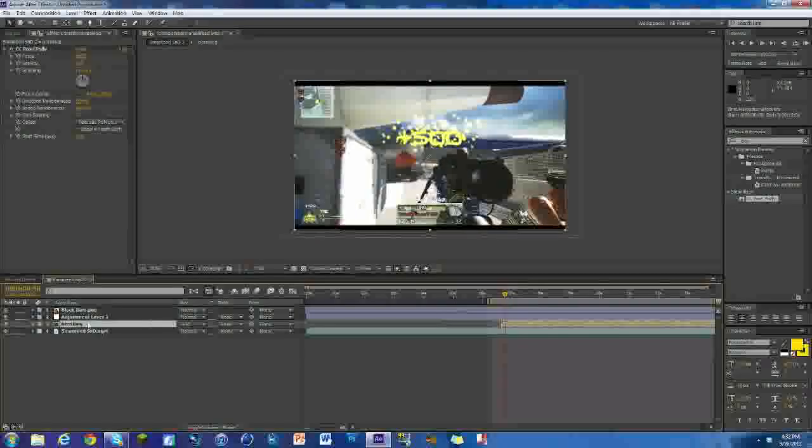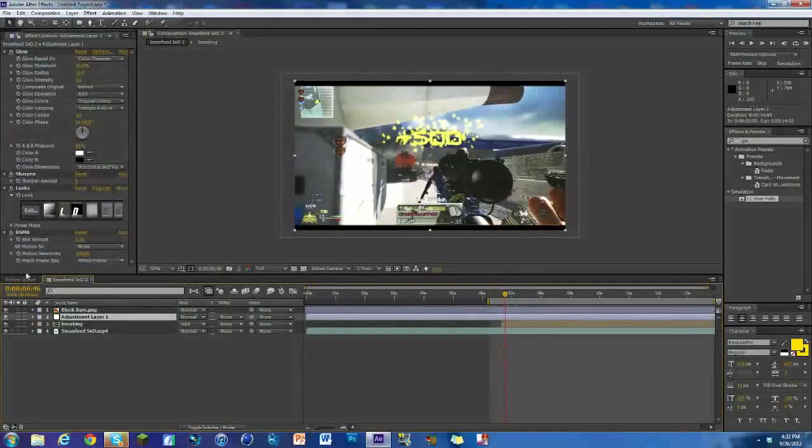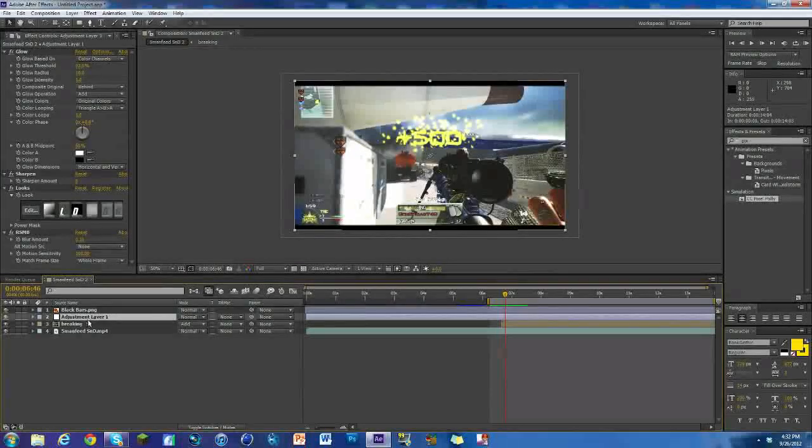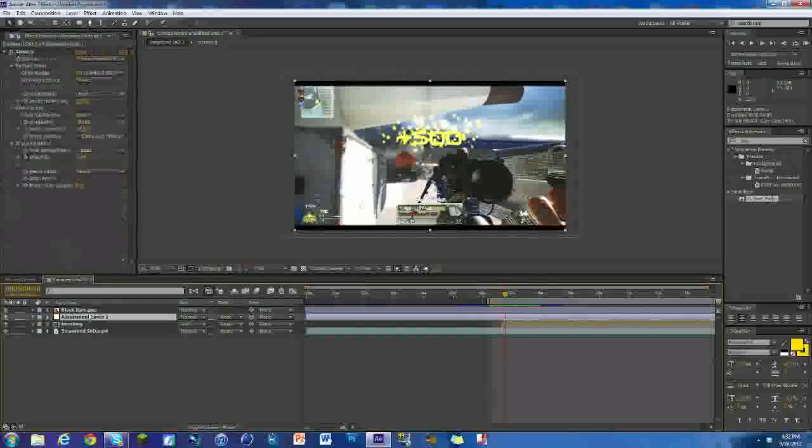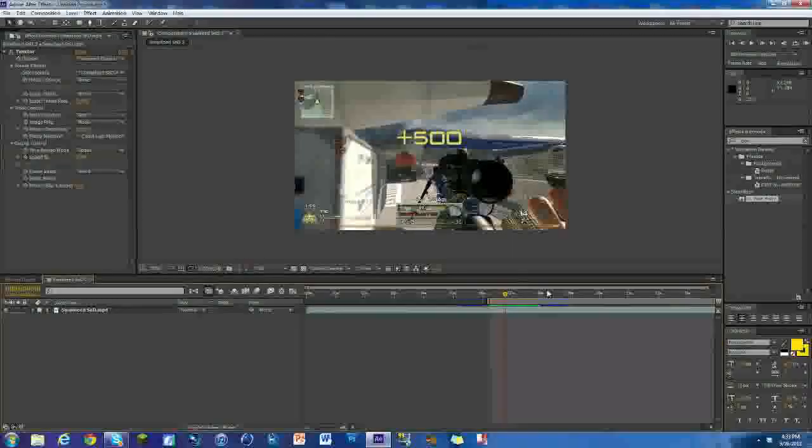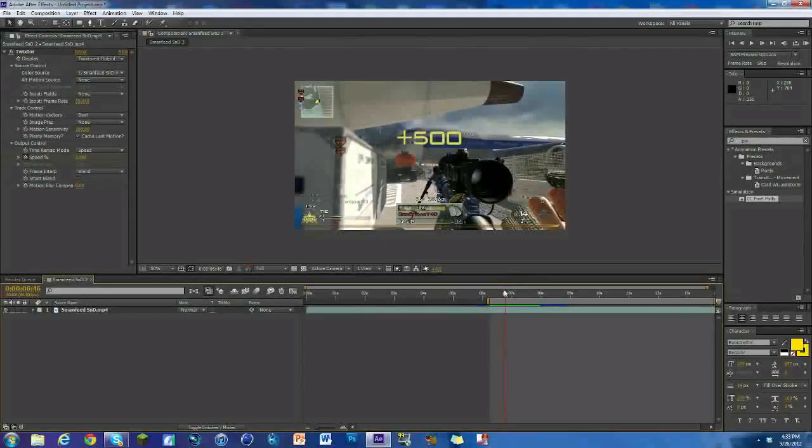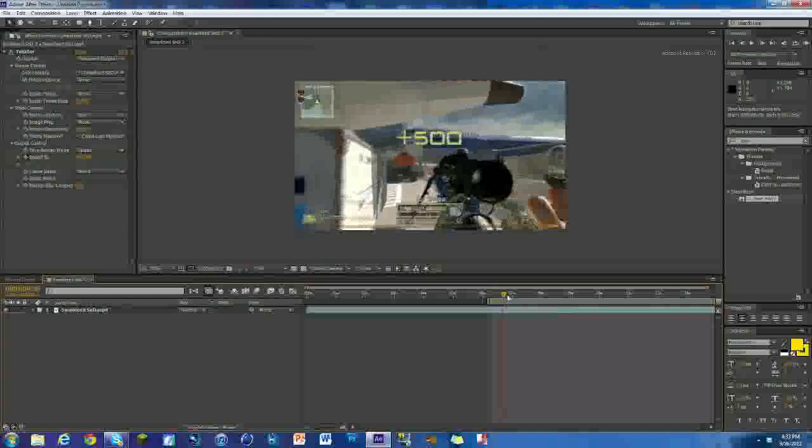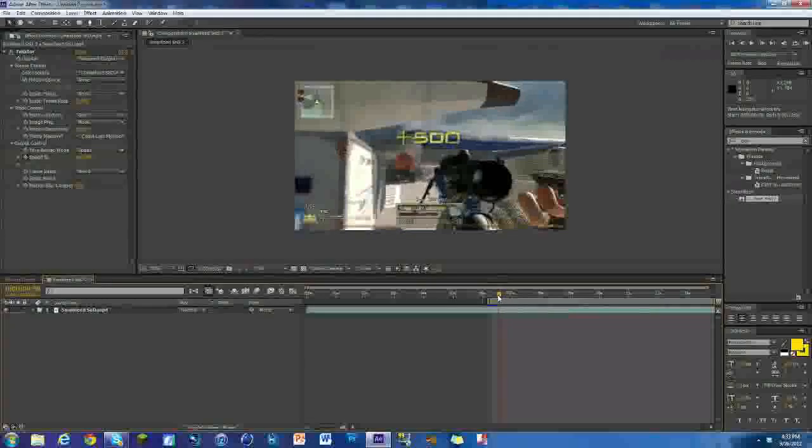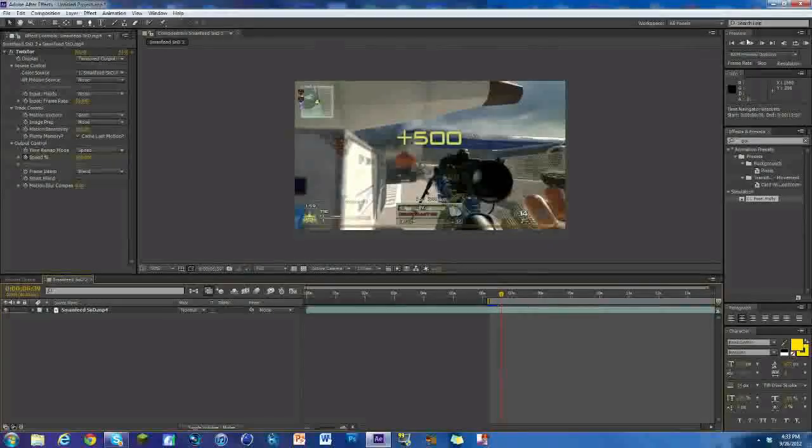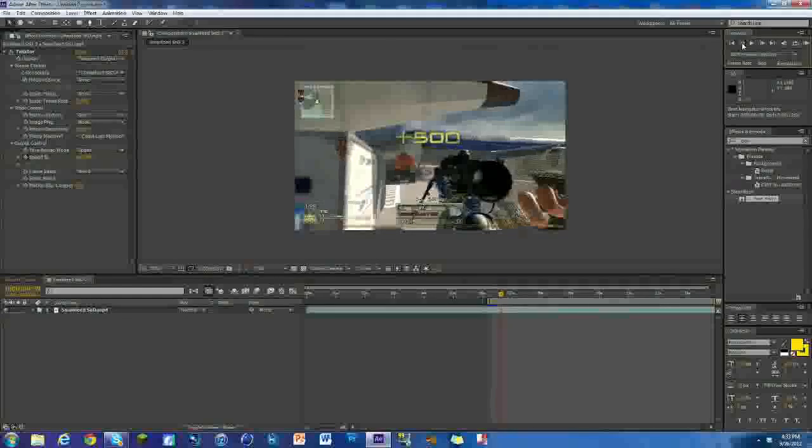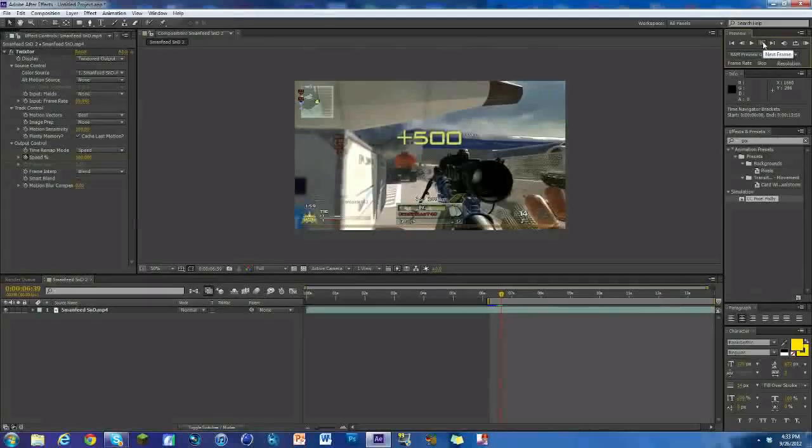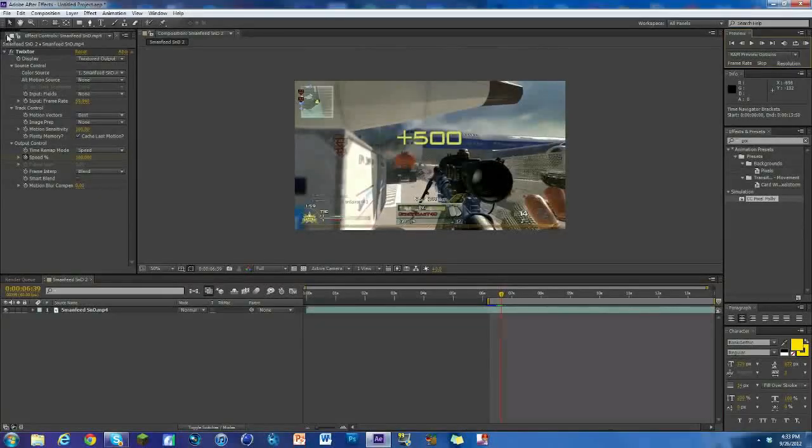I'm going to teach you how to do this effect right now because I'm a nice guy. Let me just get rid of the adjustment layer, the black bars, and this. All I've done here was Twixtor where the +500 comes in. Do that on your own, I don't want to waste time in the tutorial on that, it's pretty straightforward.